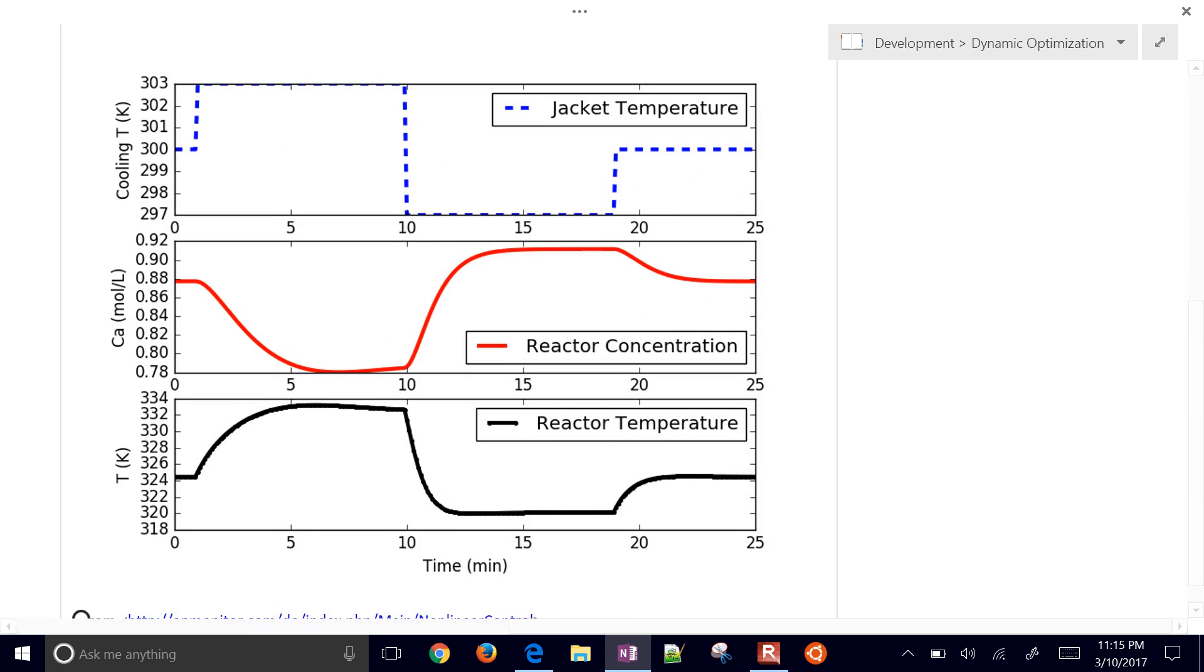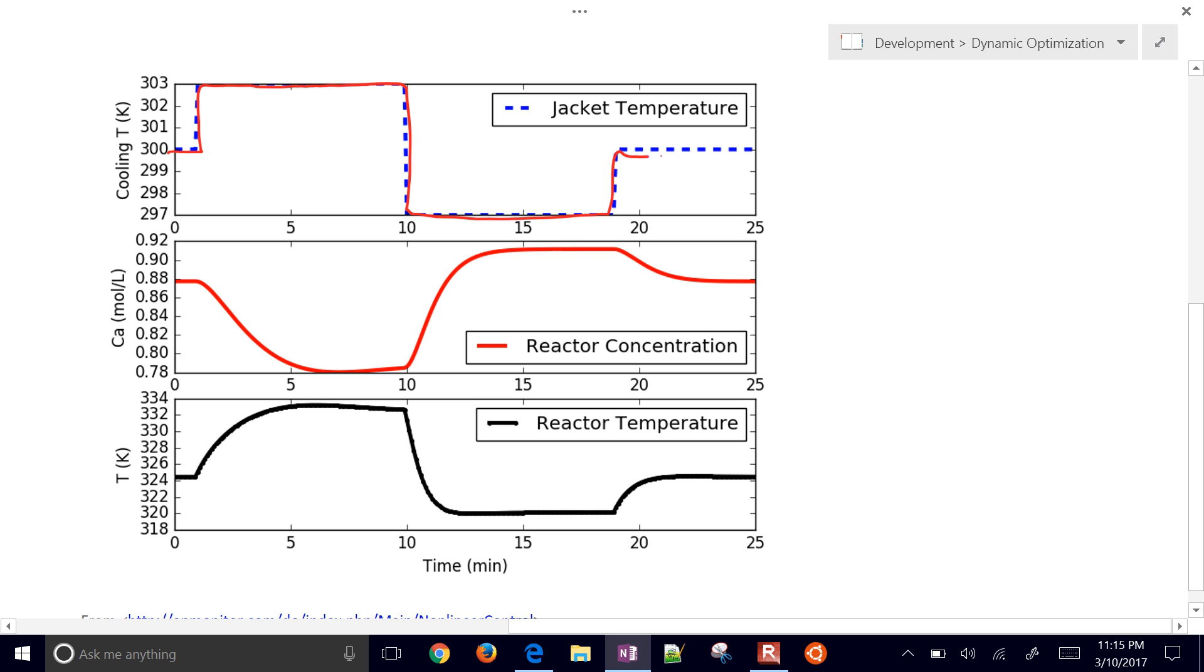Let's talk about this reactor. We did a doublet test. That means you go up, down below the nominal value, and then back to the nominal value. The nominal value is 300.